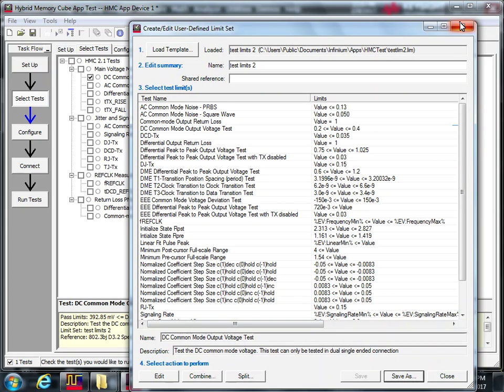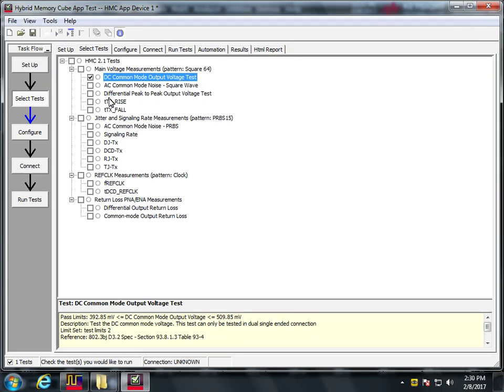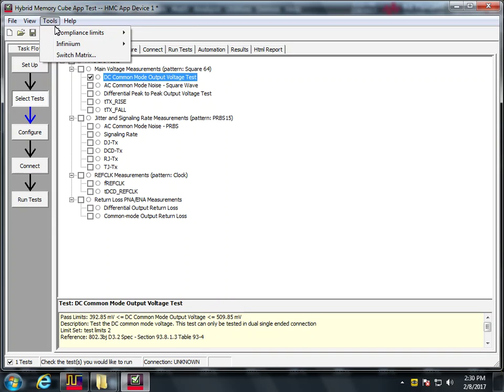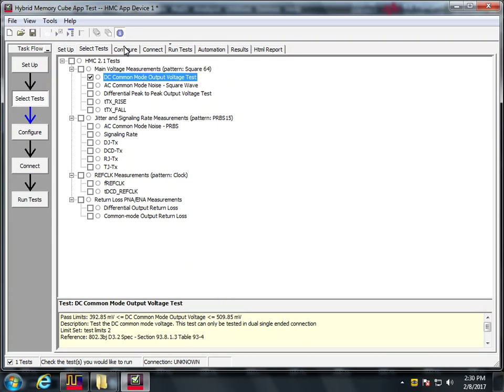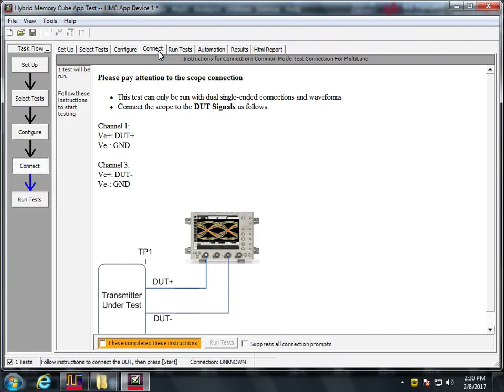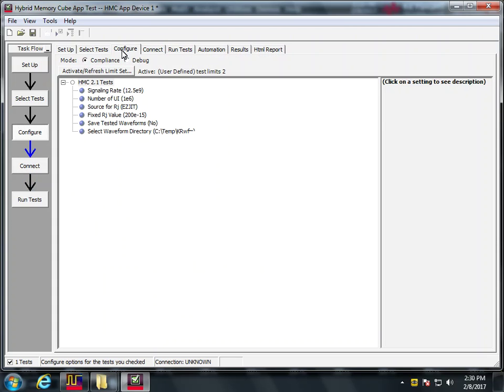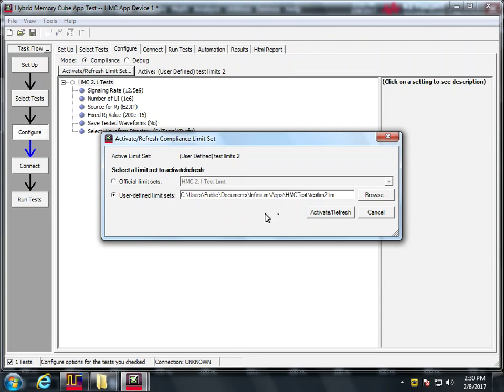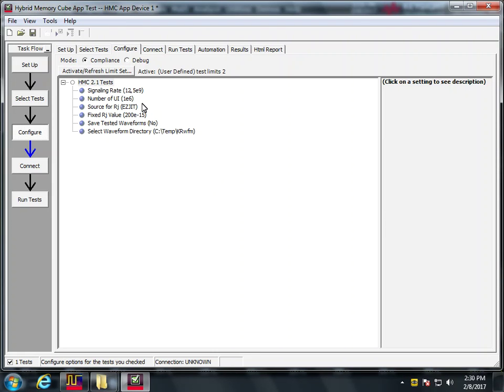We go here. Okay. And now we're going to go in back and reload it. I believe we have to go back. Configure. Let's refresh that. Activate refresh.